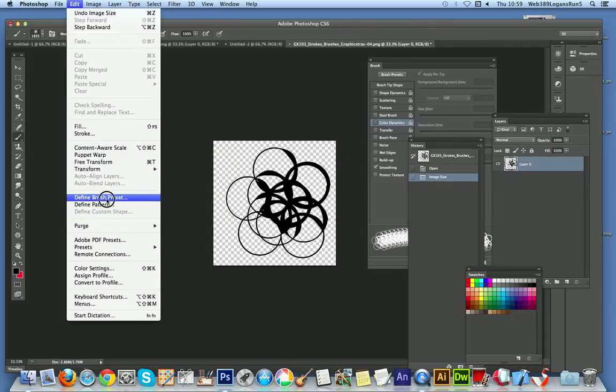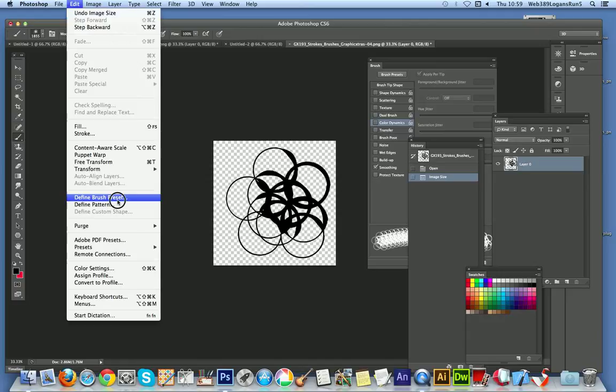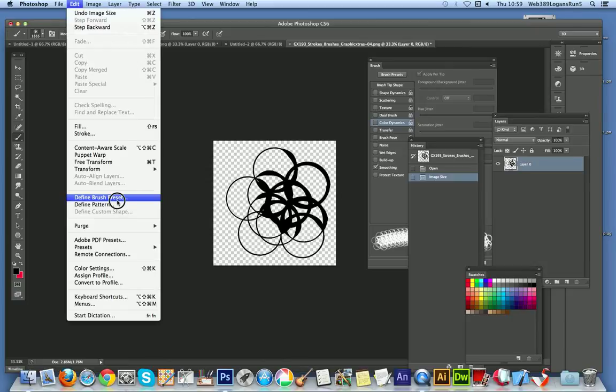Because I say in some you might actually see that the Define Brush Preset is actually disabled, and you have to - the only reason there is the file size is just too great, the actual dimensions. So just resize it and then Define Brush Preset.